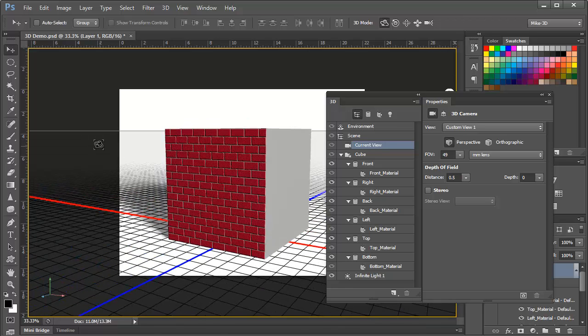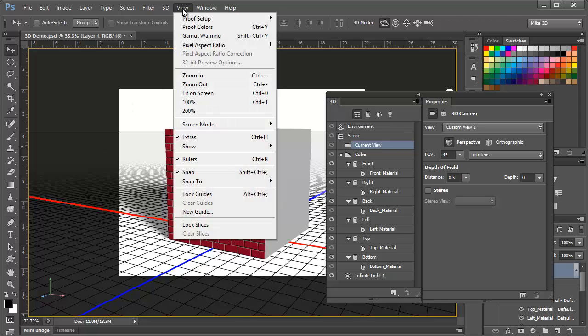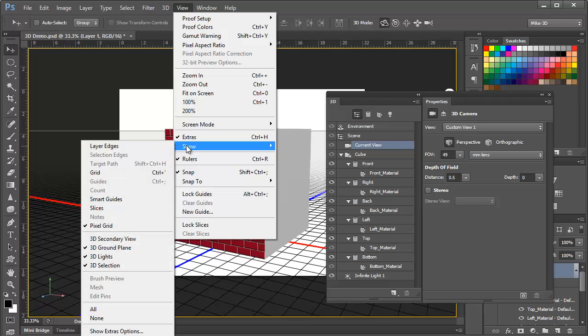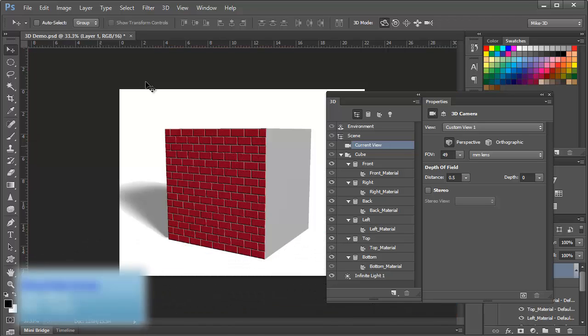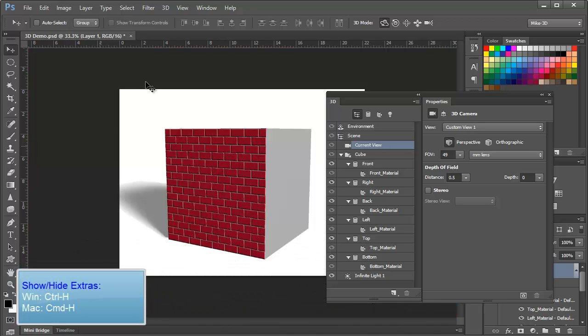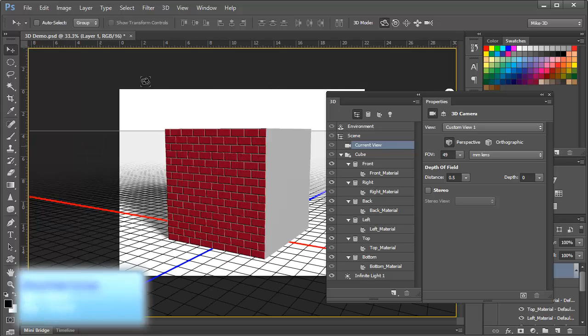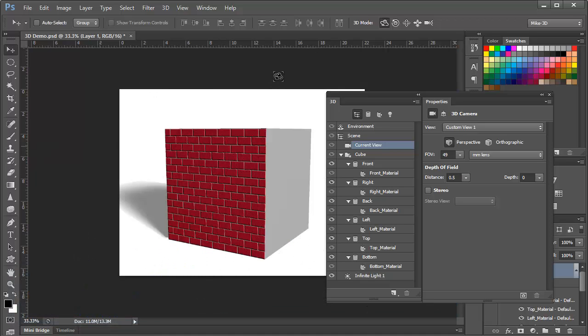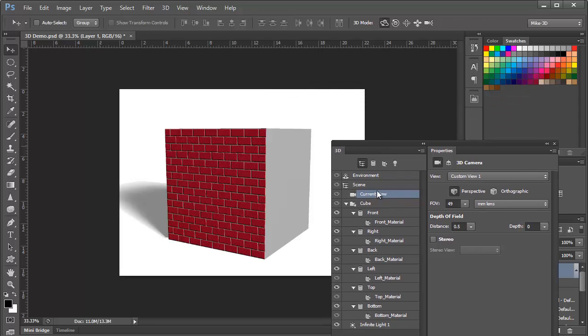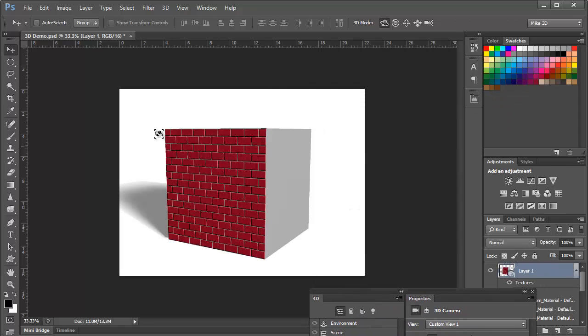As we saw earlier with the secondary view, the 3D extras are all here in the View menu under Show. And since they're considered to be Photoshop Extras, we can show and hide them in the same way that we control other Extras in Photoshop, by using Control-H or Command-H to hide or show them as a toggle. With the Extras hidden, we can see our 3D scene composited on the background, which is a 2D layer.